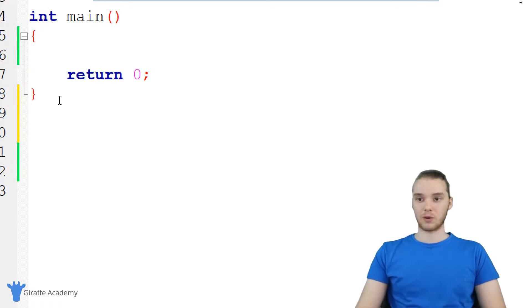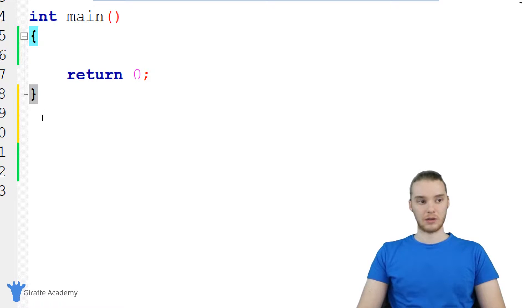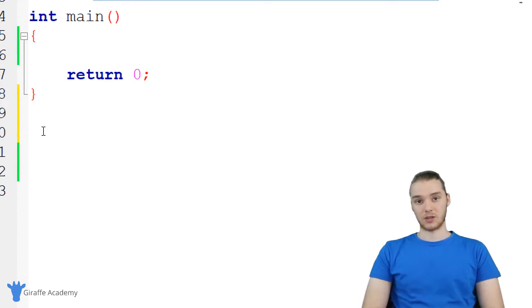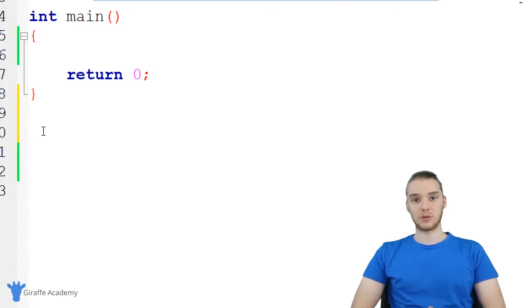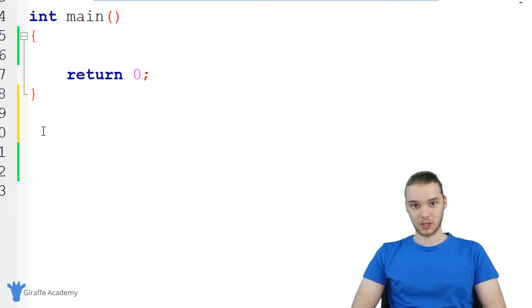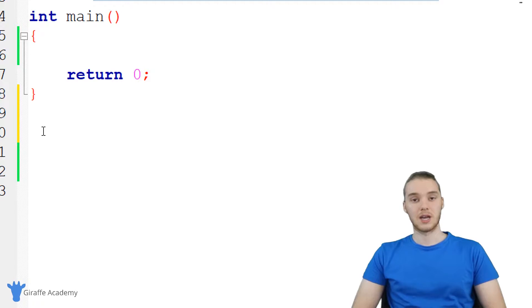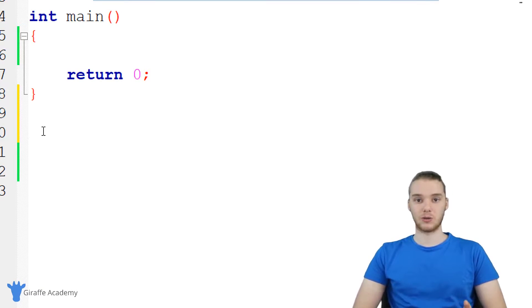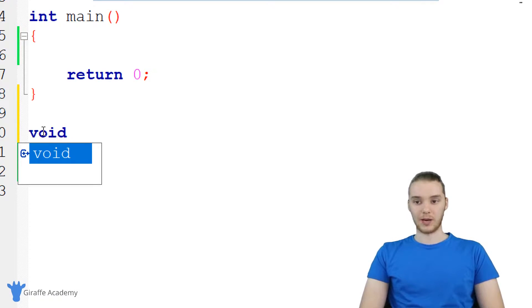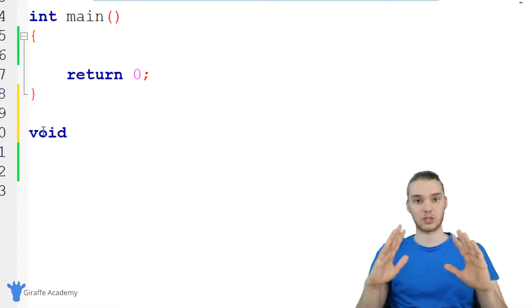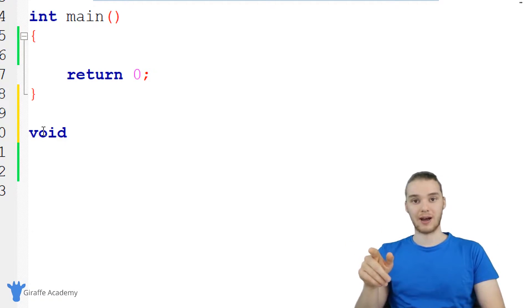Let's go down outside of this function — outside of the ending curly bracket — and create a new function. When we create a function, we have to give C a couple pieces of information. The first thing is the return type of the function. We'll talk more about return type in the next tutorial, but for now just know that return type is basically the type of data that the function is going to return to the user. Sometimes a function can give information back to whoever calls it. In our case, we're going to say void, which means this function isn't going to return any information.